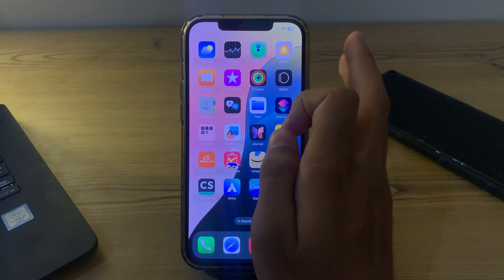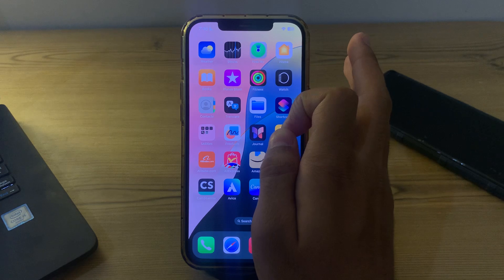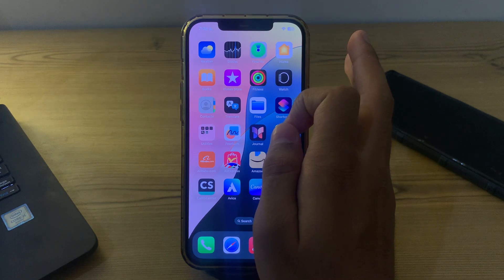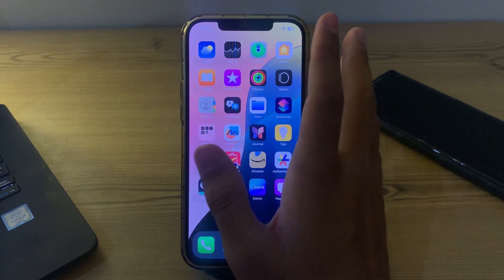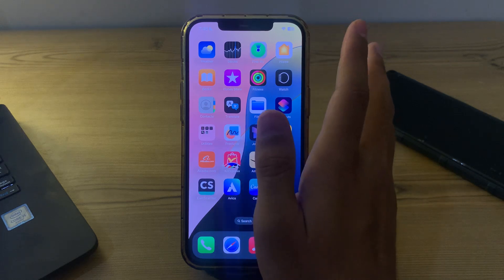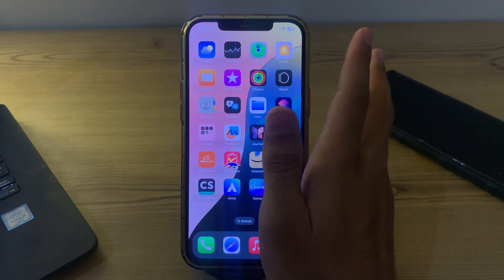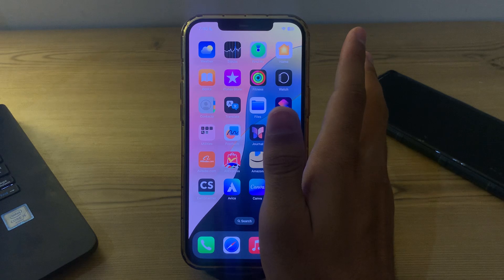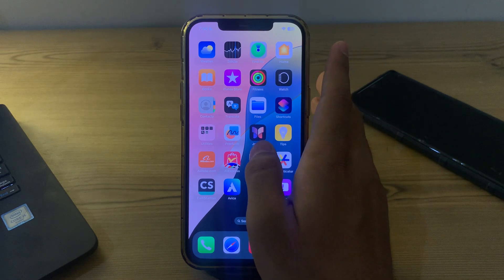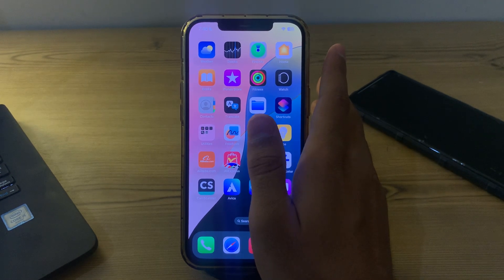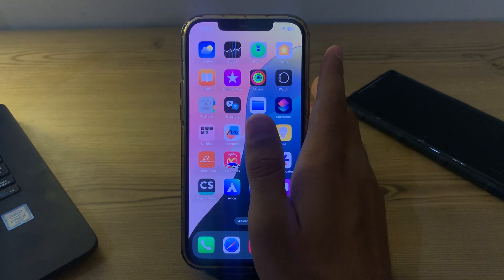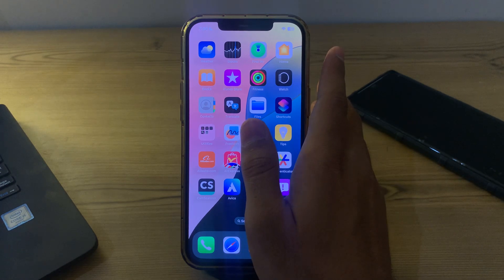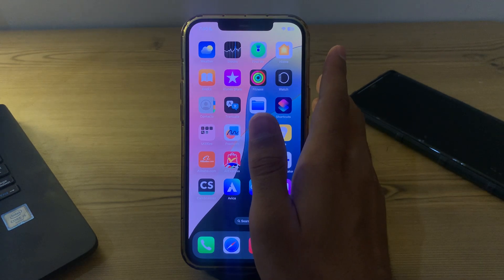After this, simply check for obstructions. Ensure nothing is blocking the TrueDepth camera, like a case or a screen protector that is incompatible with Face ID. If you are using a screen protector, ensure it is specially designed for Face ID compatibility.